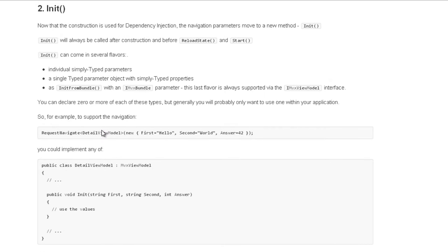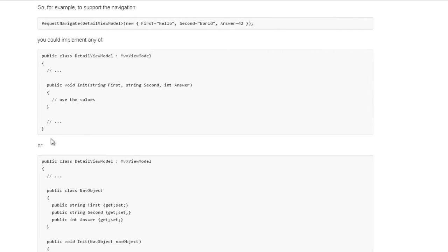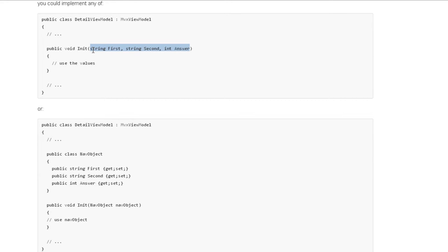La deuxième étape après la construction c'est l'initialisation. C'est une méthode un peu particulière parce que si on ne la met pas, elle n'est pas appelée mais ce n'est pas un override. Il y a une détection par MVVM Cross de la présence ou non de cette méthode, et qui peut être appelée de plusieurs façons : soit avec un paramètre de type simple (un integer, un boolean, etc.), soit avec un paramètre plus compliqué de type une petite classe. C'est elle qui va recevoir les paramètres du ShowViewModel.